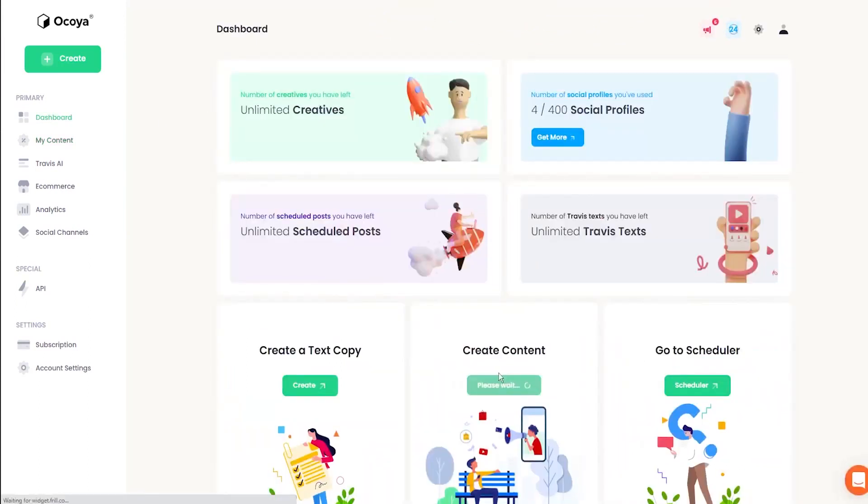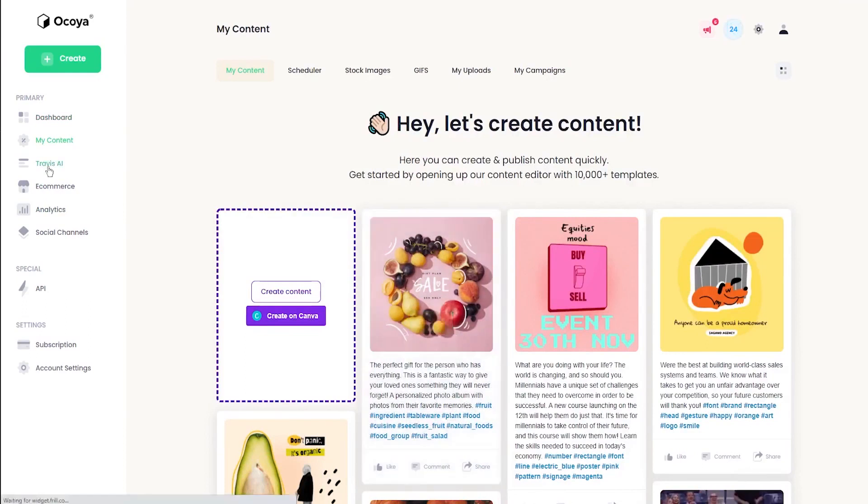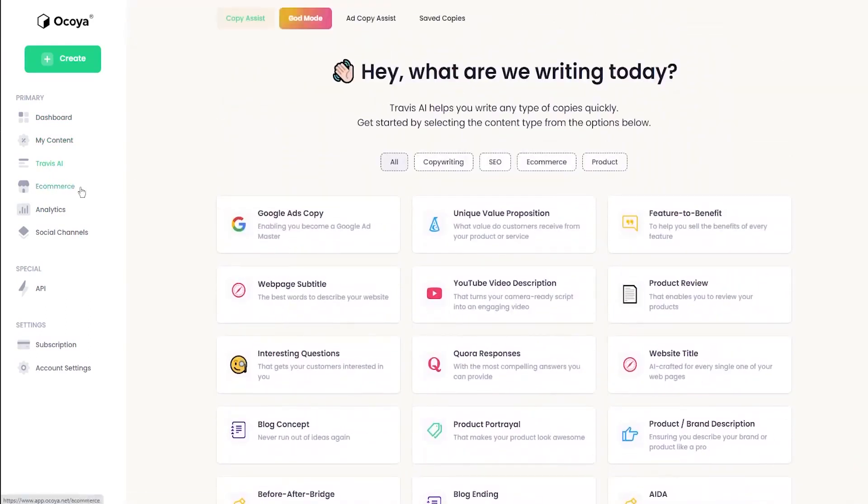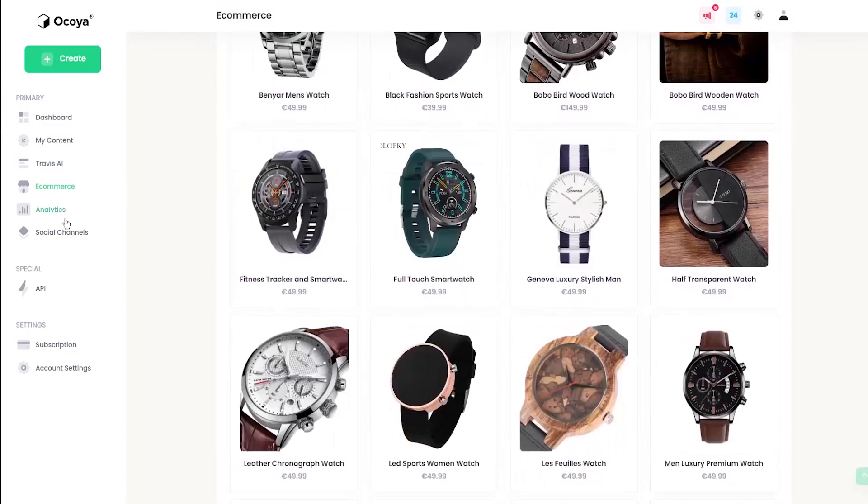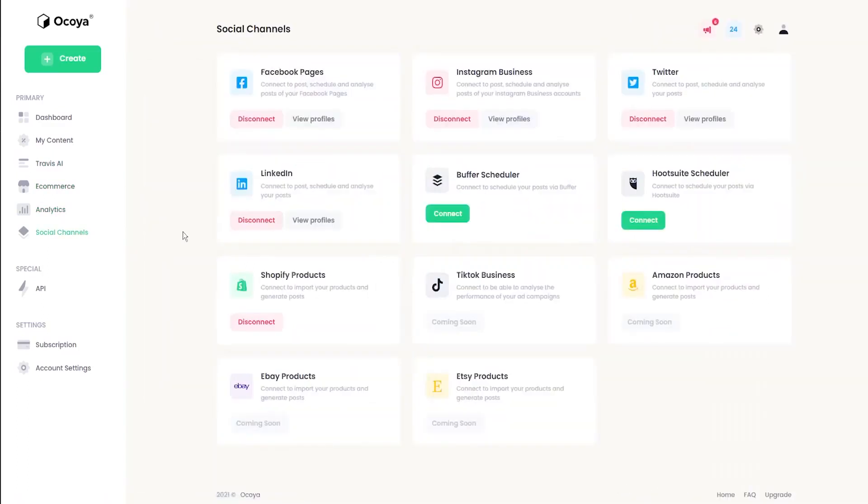In short, with Okoya, you'll get a content marketing platform that helps you streamline content creation, scheduling, and analytics all in one place. Plus, Okoya offers a seven-day free trial that allows you to experience the platform's full capabilities.